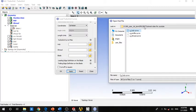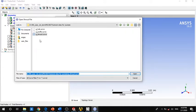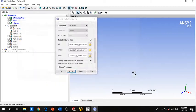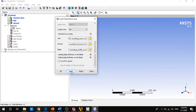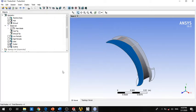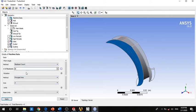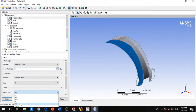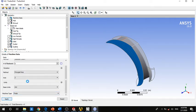Choose the hub curves, and you can see that TurboGrid automatically detects the shroud curve and selects it. For the profile, choose Apply. For the machine data, as previously set, it's six blades, units are in millimeters, and the machine type is set to Pump — this is very important. Click Apply.